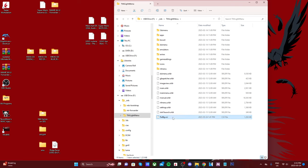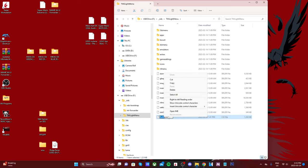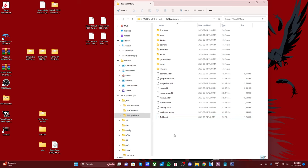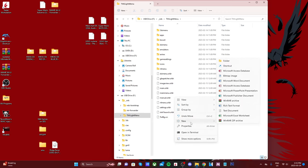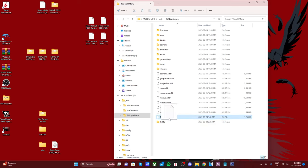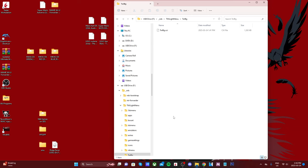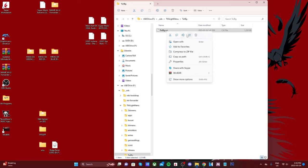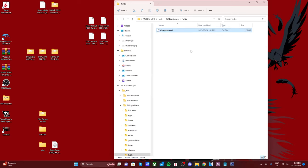We're not quite done. Select the file, right click again, and rename it. Copy the text, then create a new folder and paste that same text as the folder name. Once that folder is created, grab the TWLBG CXI file and put it inside. Then rename it to 'widescreen'. That is all we have to do for that file, so we can eject the SD card and head back onto the 3DS.